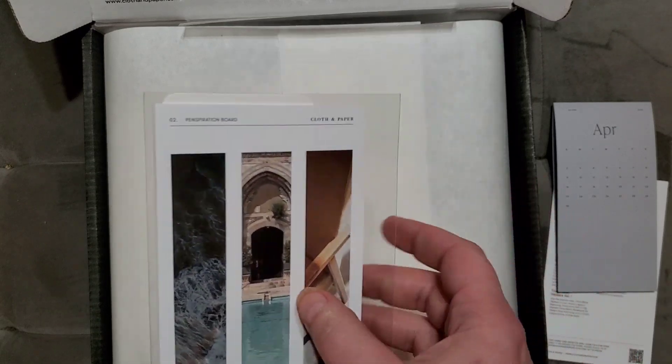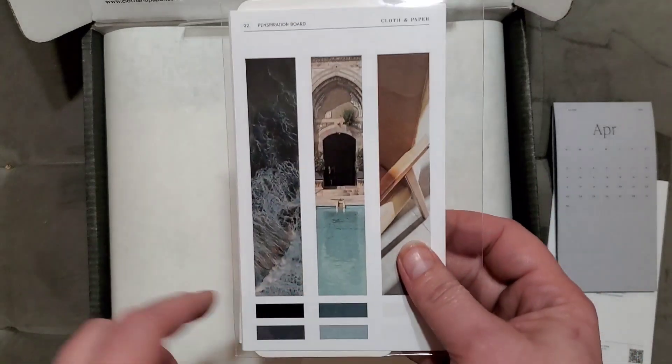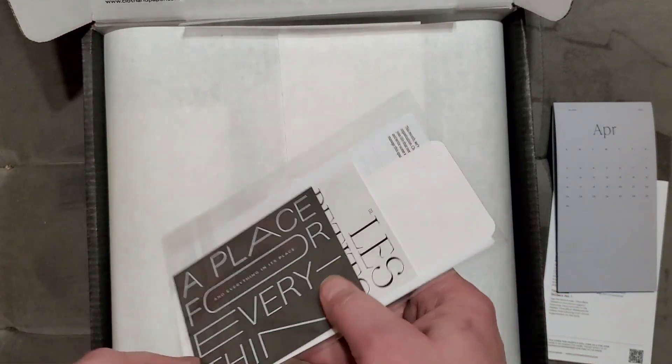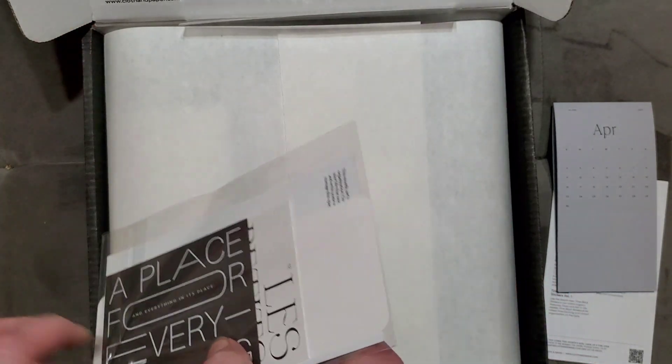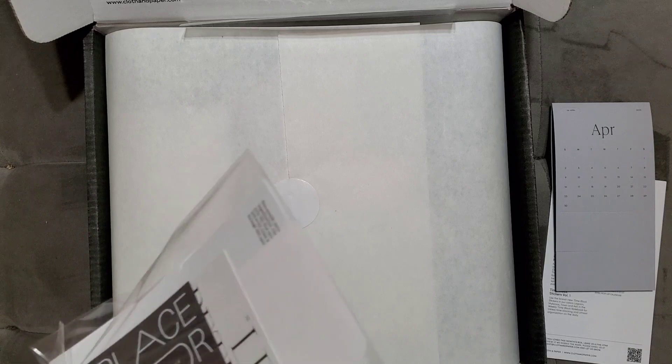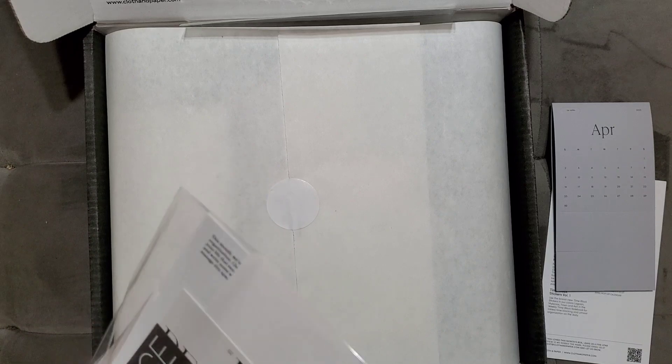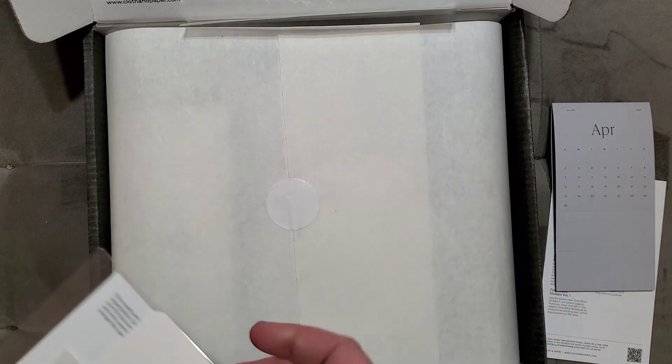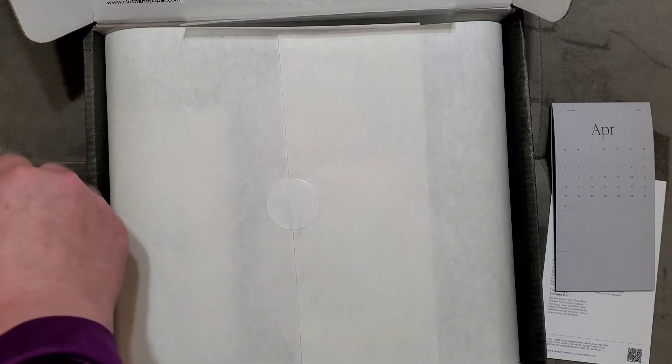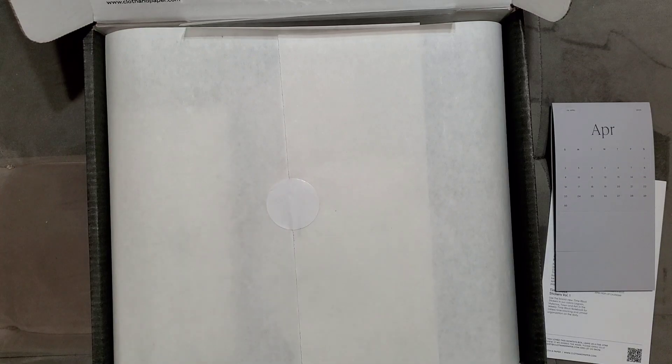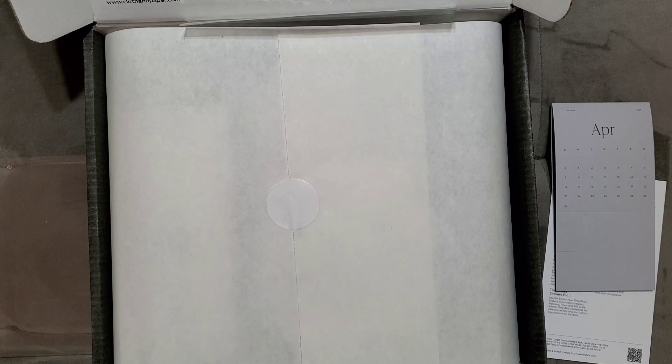This is the Pinspiration board. It's like a little Pinterest board made into a card you can put in your planner, or you can do a pen test. I got the pen box too. These are like two boxes in one.